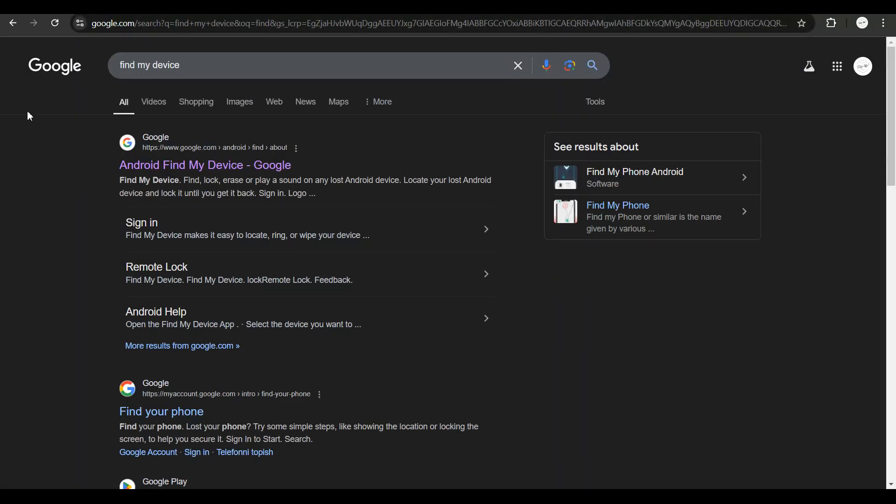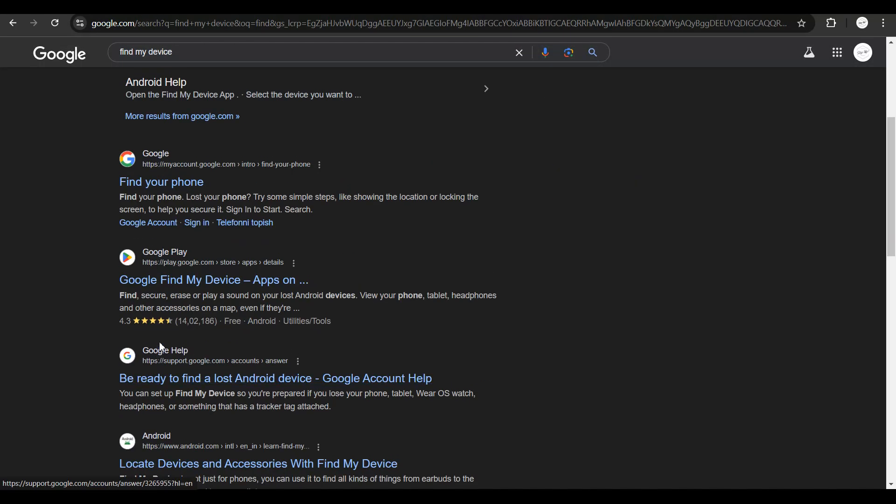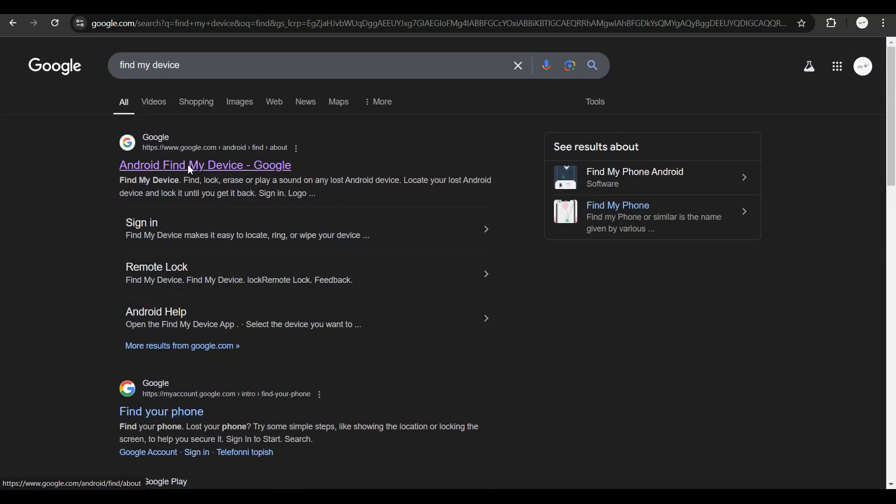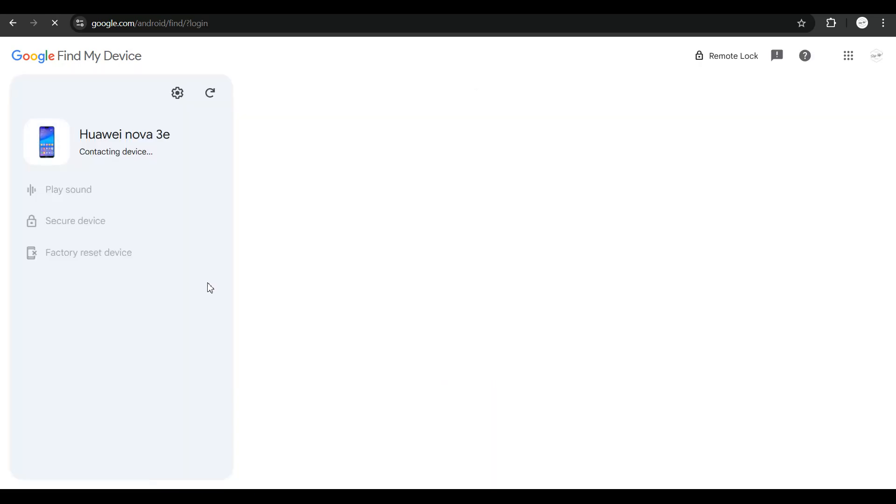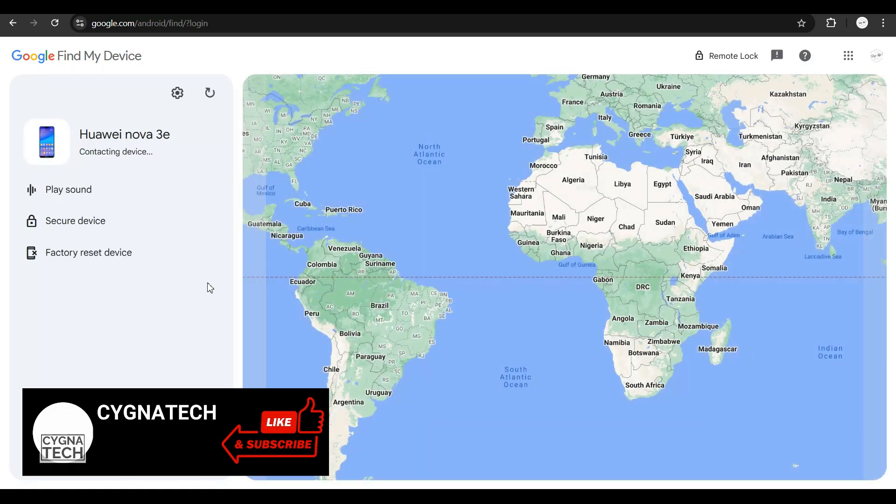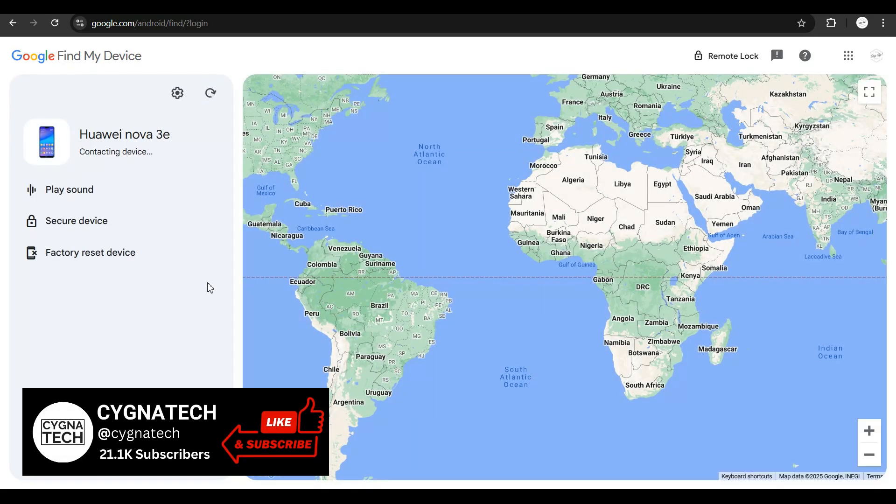Find My Device is basically an application that is going to help you track the last location of your phone. Once you get all the options out here, click on the first one and sign in with the same email address that was on the phone that you have misplaced.